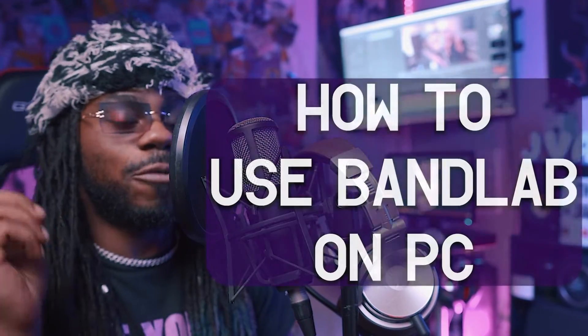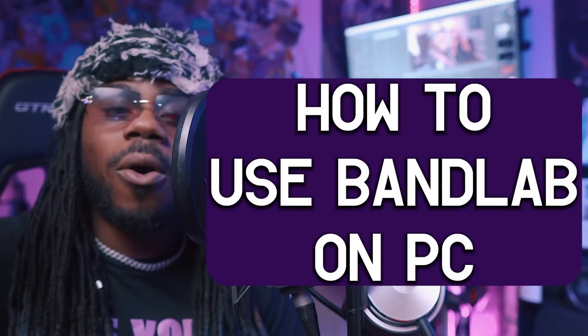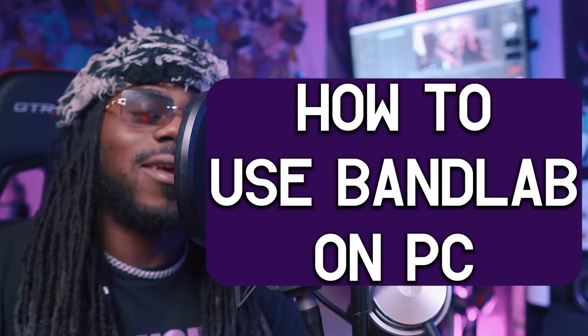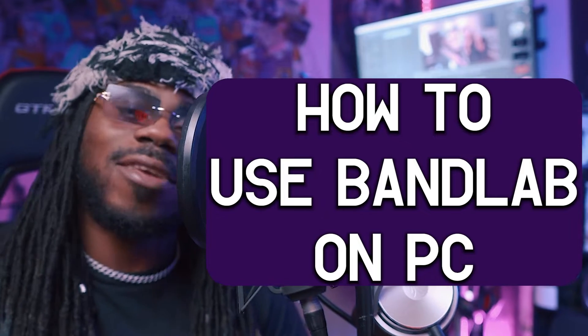So today, what I'm gonna do is show y'all how to use BandLab on your PC. Let's get into it.